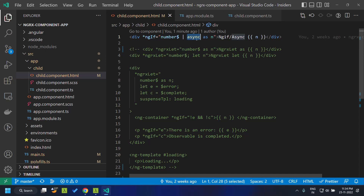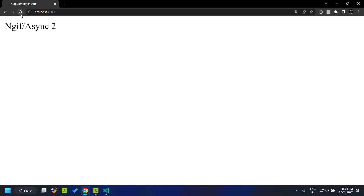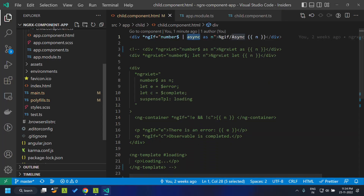The ngrx push pipe operates in both the zone-based version and the zoneless version of our application. Currently our application is zone-based, so when we run it you can see the async pipe is working properly.